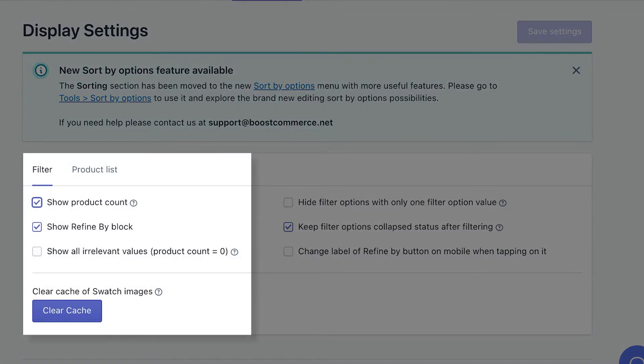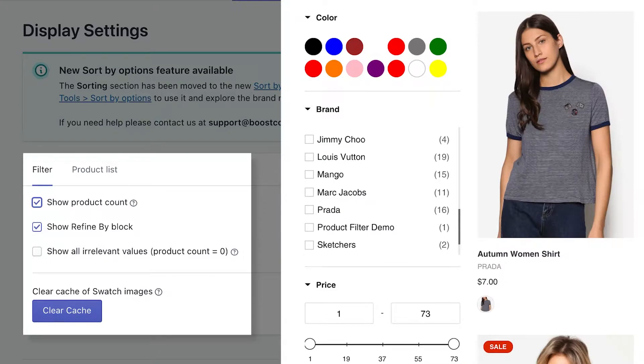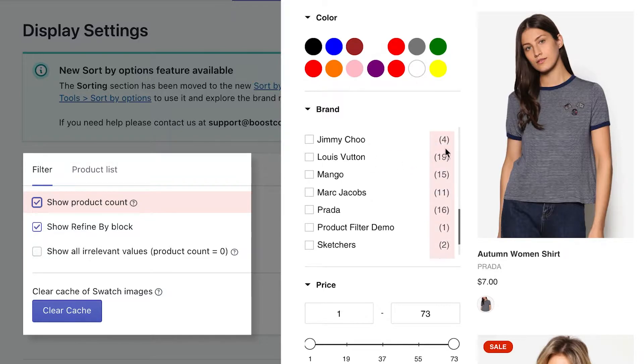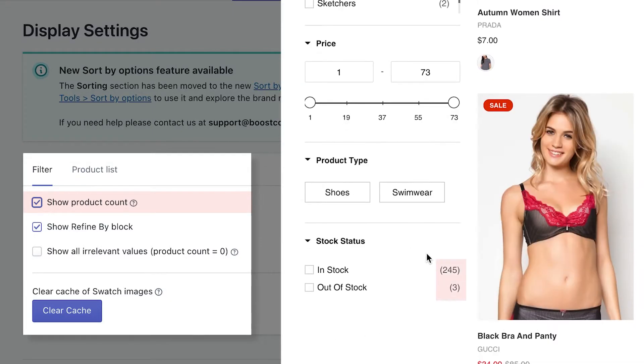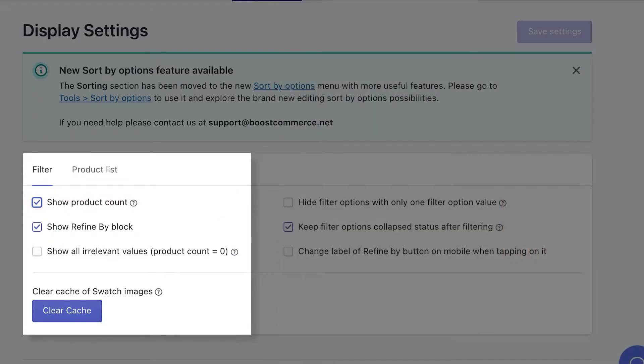Now we'll go through each option and help you have a clear preview of how they will show on your storefront. Here we have show product count option. When checked, the product count, which is the number of products that match selected options, will display next to the filter option value.